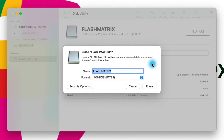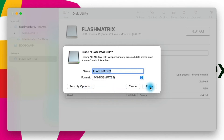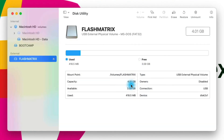So if you have a flash drive that for some reason you're not able to use on Windows, you could go into Disk Utility, click Erase, and just make sure you put it in MS-DOS FAT32 format. I wouldn't change any security options unless you have a particular reason to, and then you can just click Erase and it will reformat that flash drive into the format you chose.